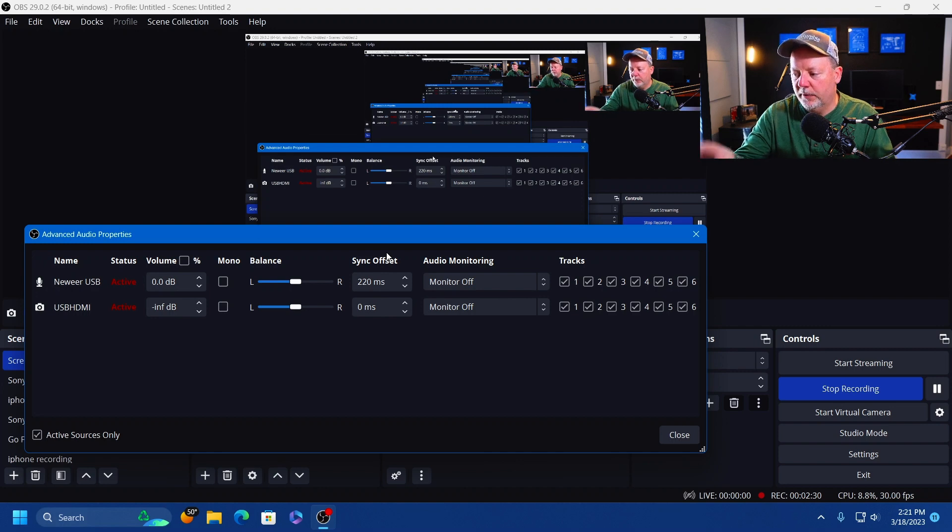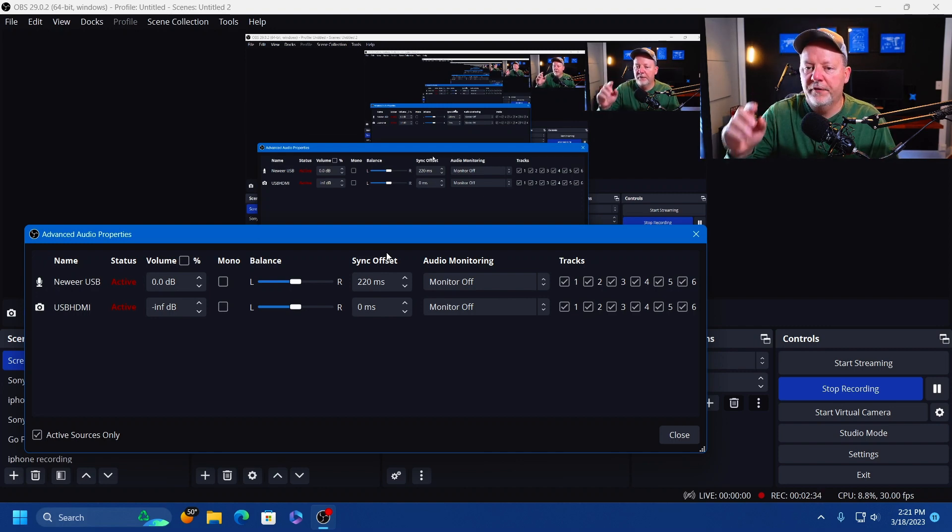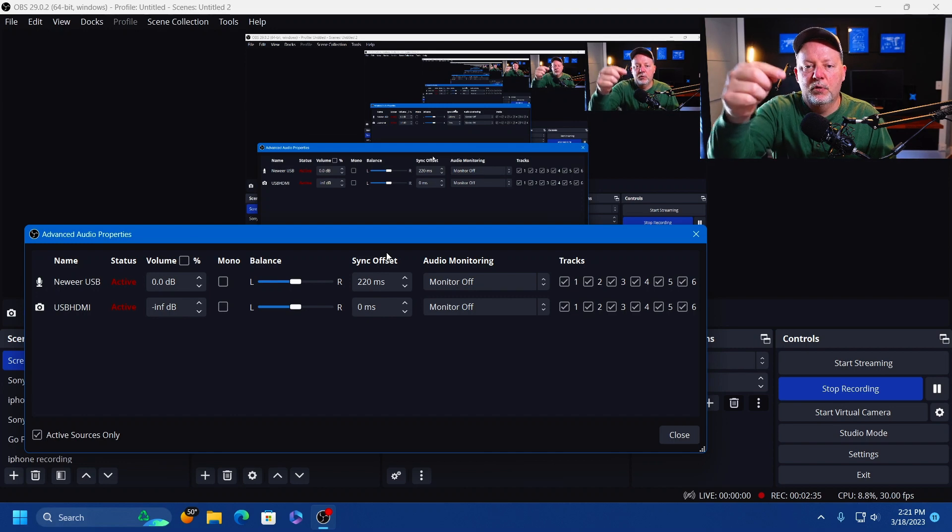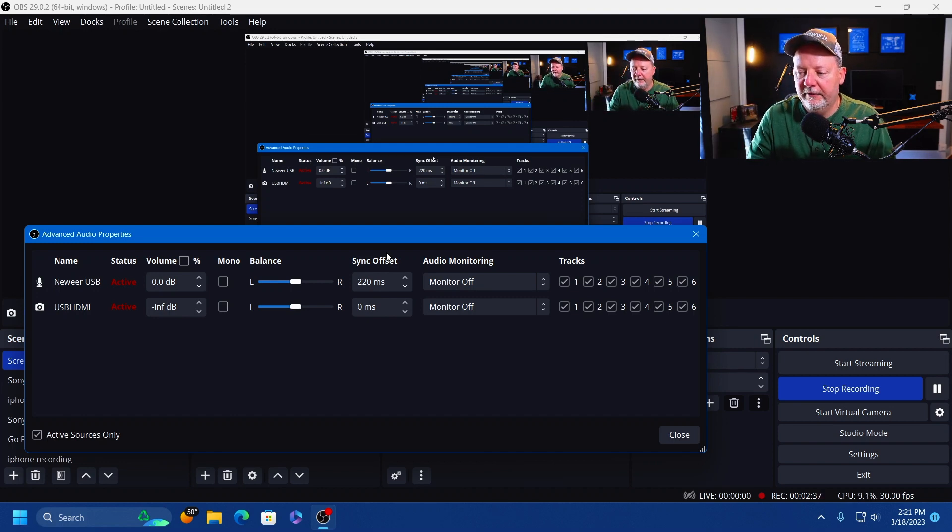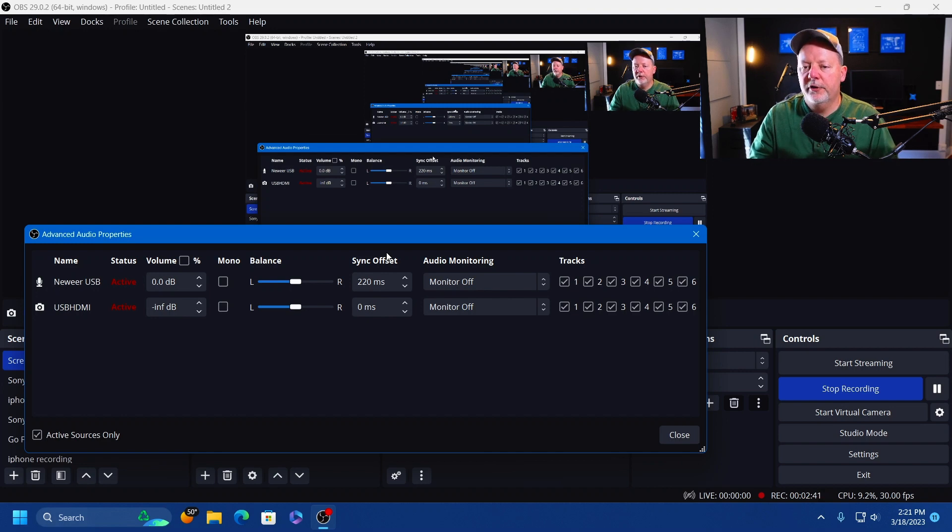If you have a fancy audio interface with an XLR, you're not going to have this lag. Or if you have the microphone going directly into the camera, you're not going to have it. But this one's going to have a lag.